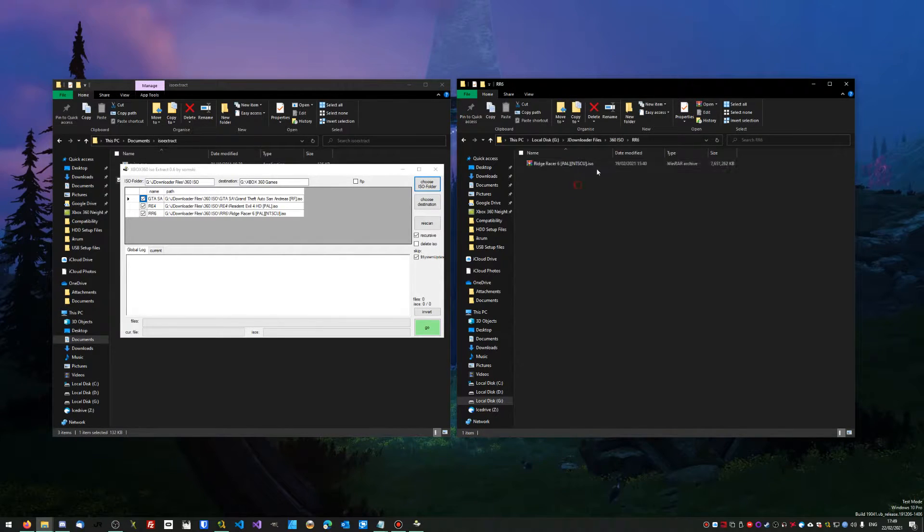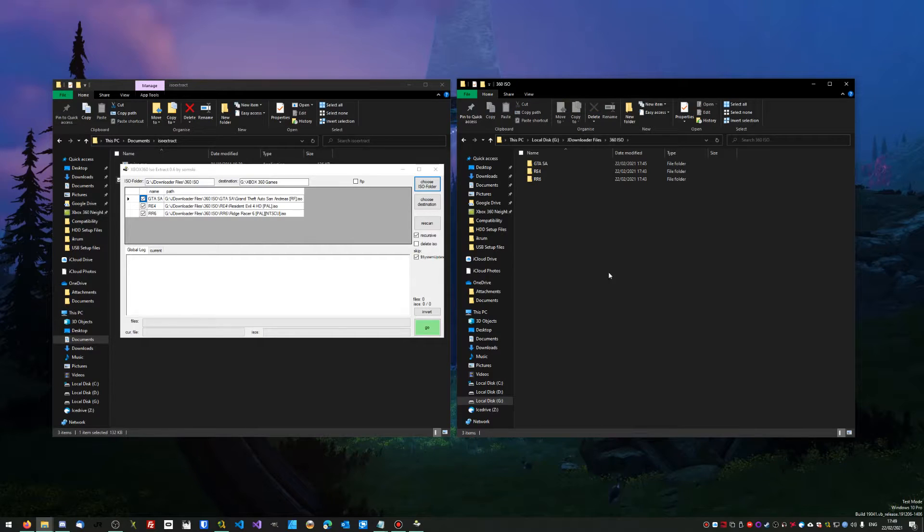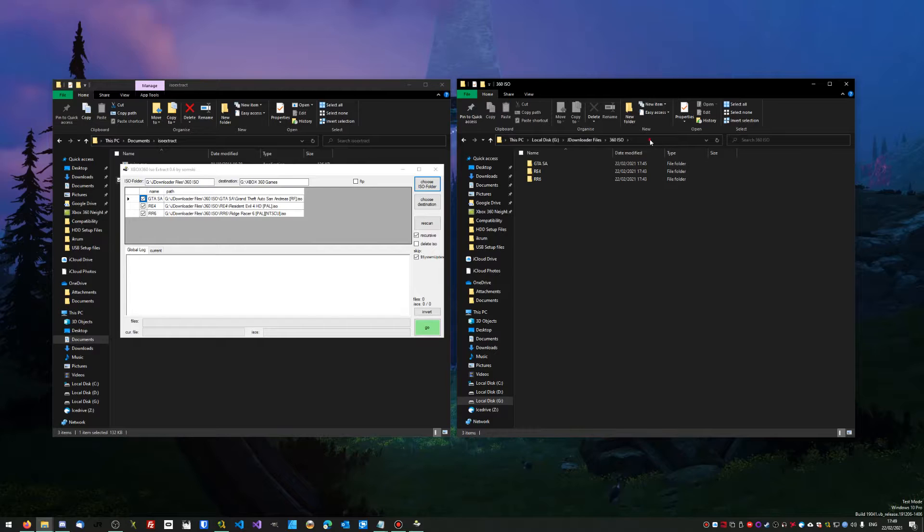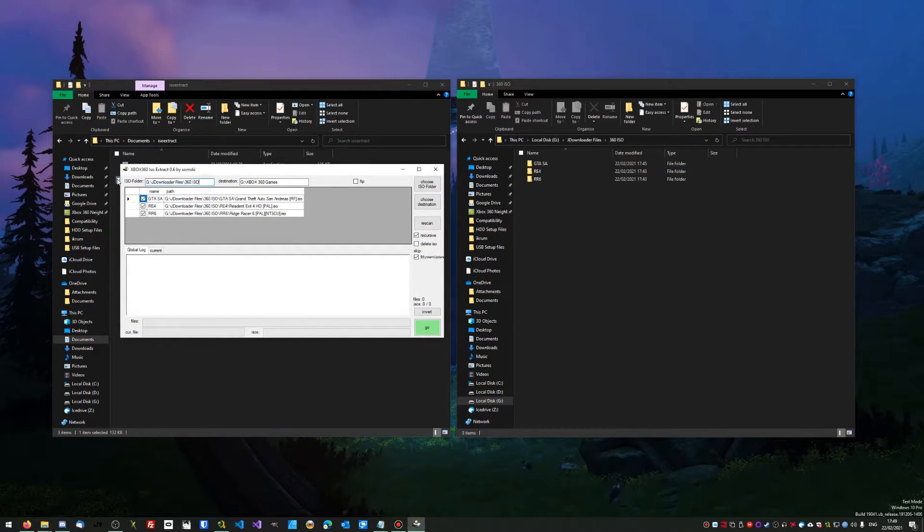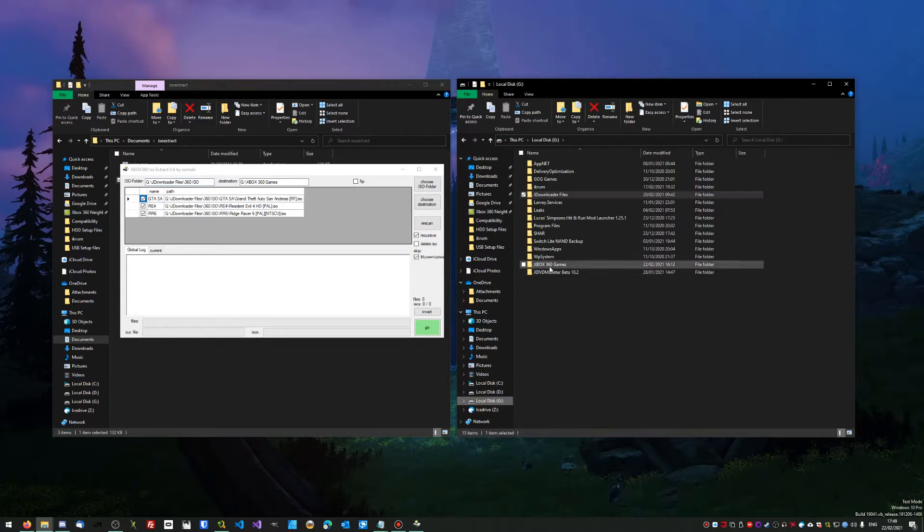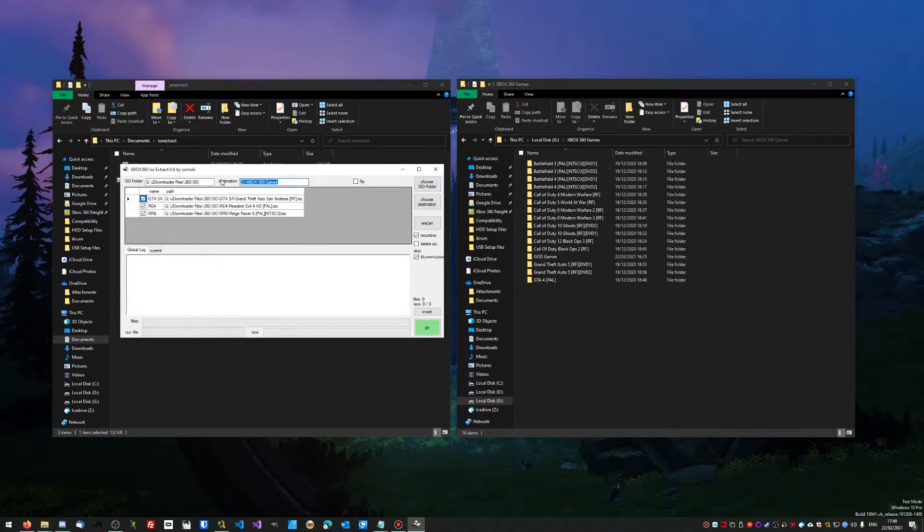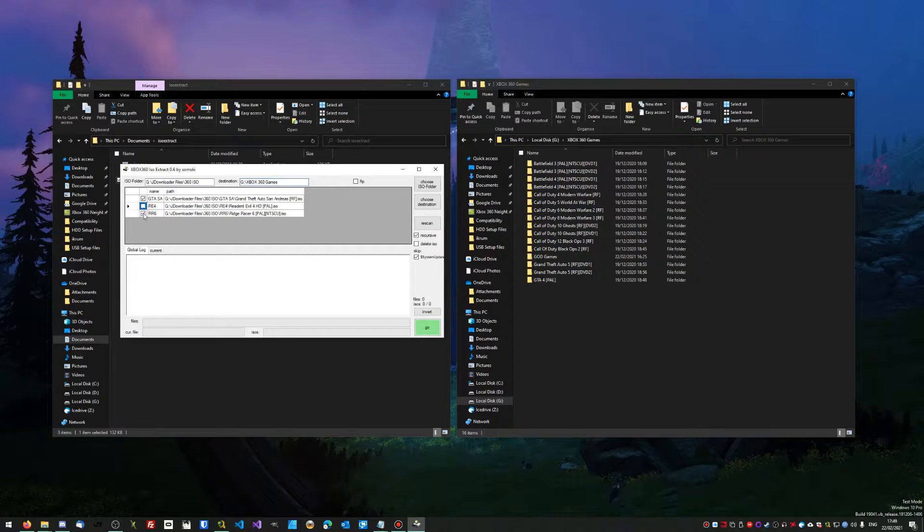If you have a download manager like JDownloader, you can get this to do it for you. Once you've got that, you want to copy the location and pop it in ISO folder. And then destination, you want to put your games folder, which is up there.